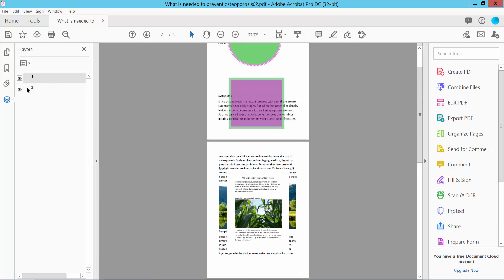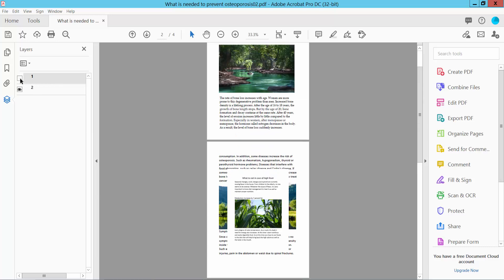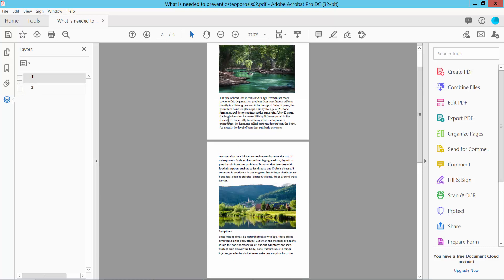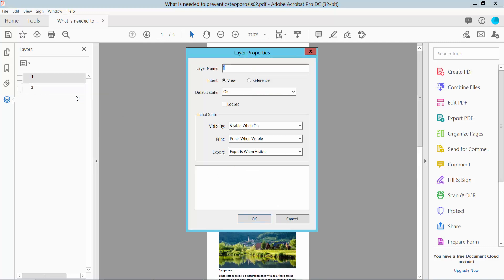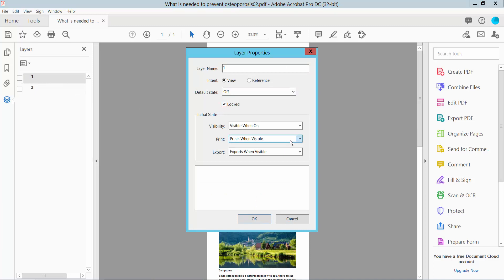Now simply click on this eye icon to turn it off. This layer is now invisible. Click the right button for properties and select off and lock.